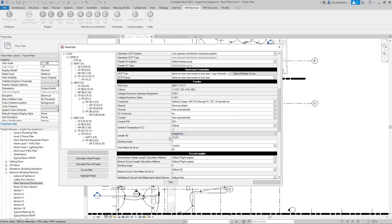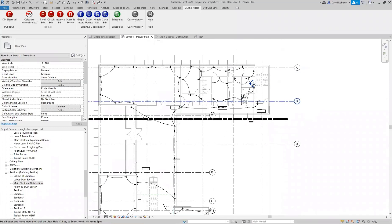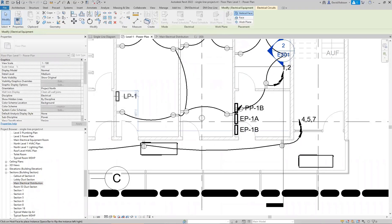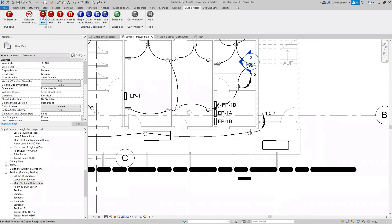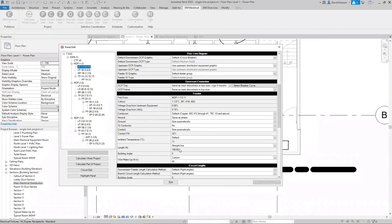For the calculated lengths, they are pulled from the project. So with straight line, if we move a panel in the project, it adjusts the length automatically. Moving the panel changed the length from 212 to 198 feet. These lengths drive the fault calculation, voltage drop, and arc flash calculations in Design Master Electrical.